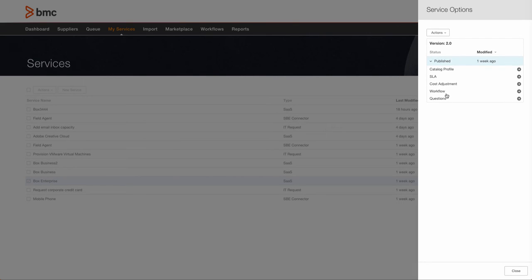The workflow designer and questions allow you to enhance a service request by providing the ability to capture end-user information or other data necessary to streamline the provisioning of a service, as well as provide workflow that can accommodate approvals, sub-processes, or other tasks.